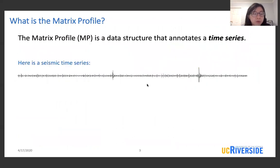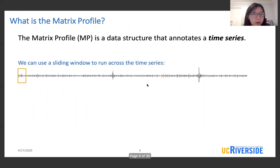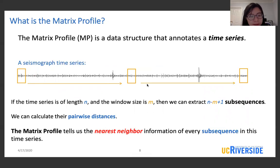So what is the matrix profile? The matrix profile is a data structure that annotates a time series. Here is a seismic time series. We can use a sliding window to run across the time series and each window contains a subsequence of the time series. If the time series is of length n and the window size is m, then we can extract n minus m plus 1 subsequences from the time series.